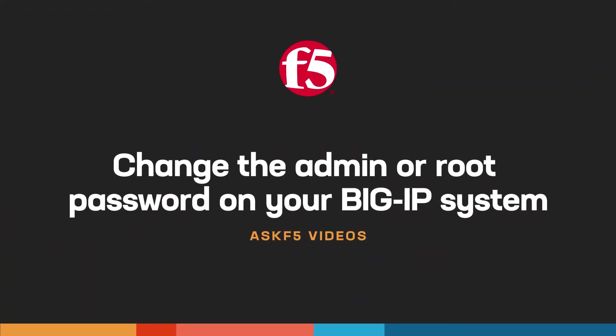Hi! In this video, Ask F5 shows you how to change the admin or root password on your BigIP system.